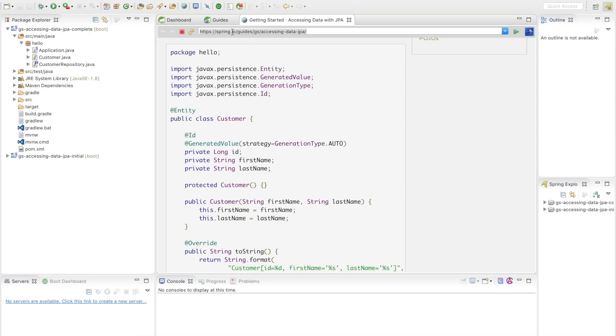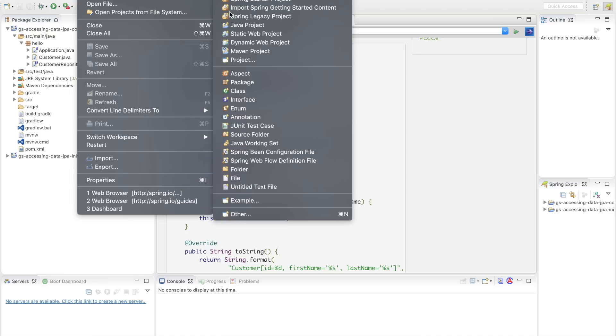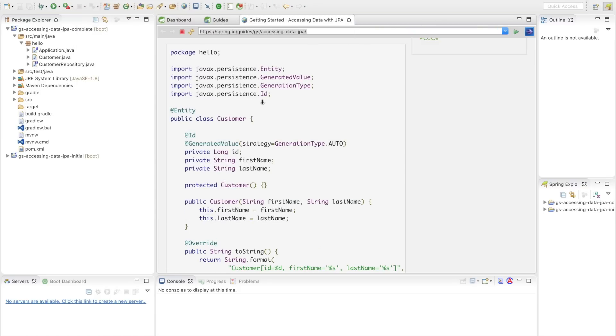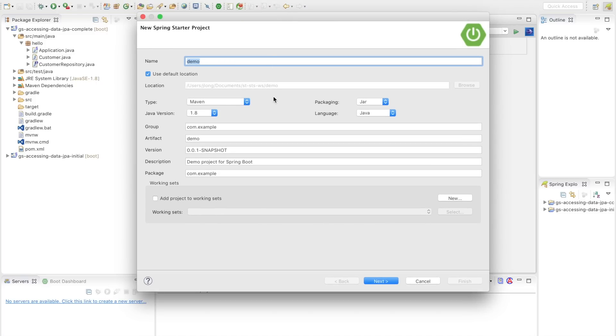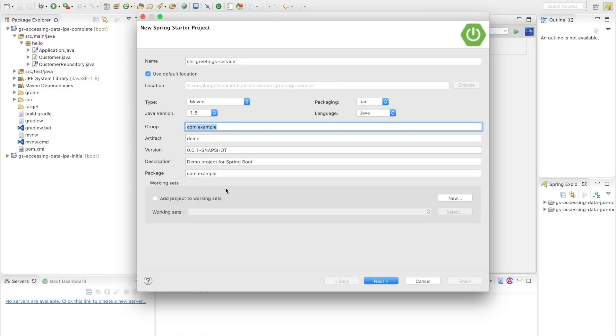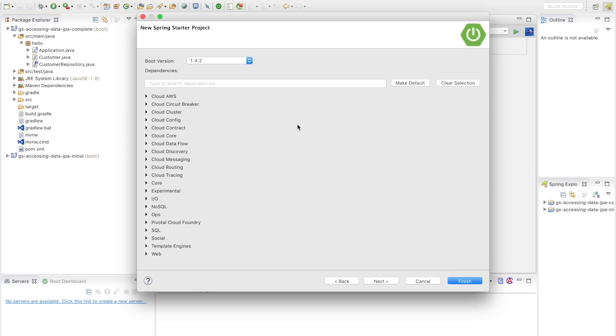There is also the Spring Initializer. Anybody who knows me knows that I love start.spring.io. This is the Spring Initializer. But the Spring Initializer is also integrated into the Spring Tool Suite. You can go to File, New, Spring Starter Project. And it'll bring up a dialogue, which is just a facade, a front end for the web service start.spring.io. So I'm going to go ahead and choose to build a new application. We'll call this the STS Greetings Service.